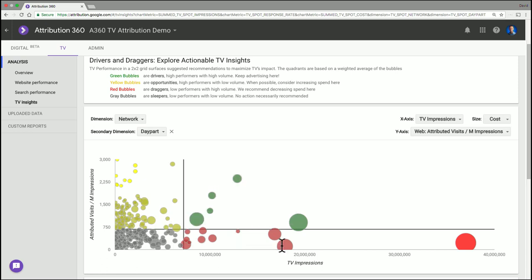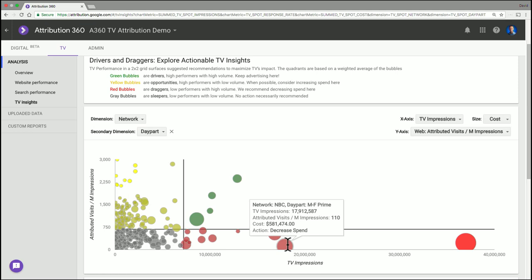But then if I look at one of these down here, this is also on NBC primetime. And what it's saying is I have a lot of spend here, but the performance is relatively low.